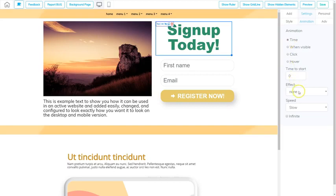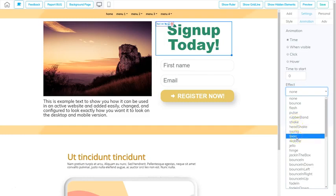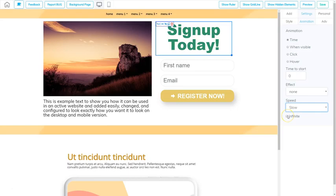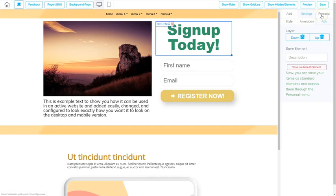You also have the option to set the animation to infinite so it keeps going. After Animation, the Settings include Advanced, where you can work with layering on your page. You can also save your element — if you get a text element you really like and want to use again, just name it and click Save. It will save into your personal area where you can use it again on any page as well as any website in that account.